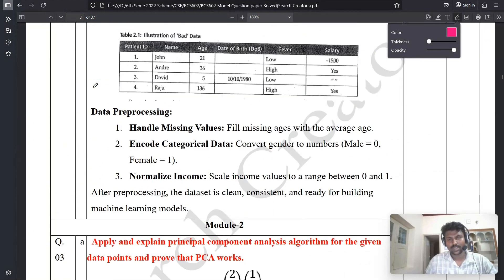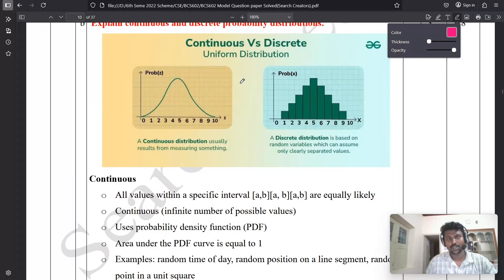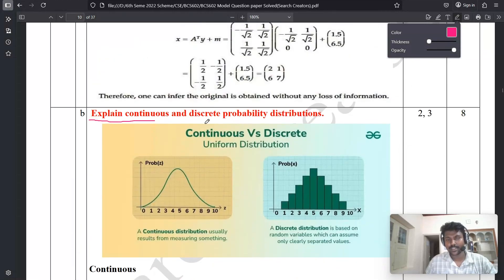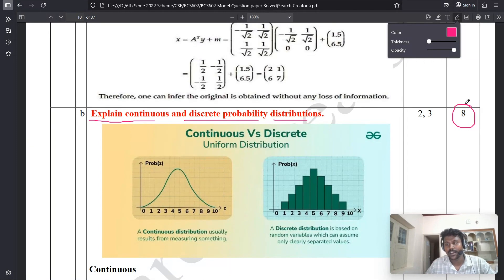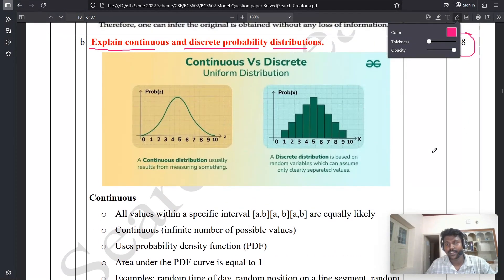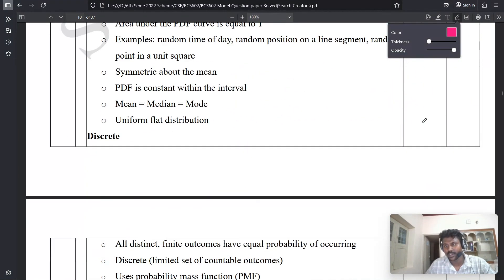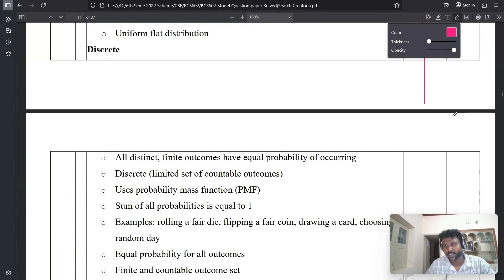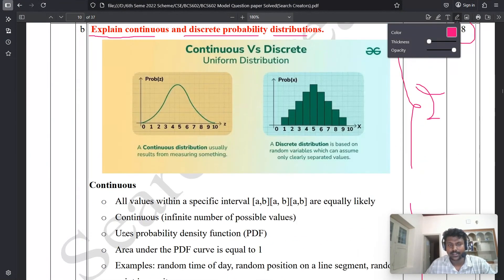This is Model 2 — don't misunderstand, Model 1 refers to the 3A and 3B question. The question name for Model 2 is: 'Explain continuous and discrete probability distribution.' The marks allocated is 8 marks total — it is a 12-mark question but this is theoretical, so 8 marks are allocated. Two marks are for the diagram, and six marks are for the discrete and continuous explanation.